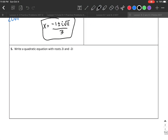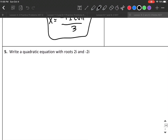For the last problem, I'm given the roots 2i and −2i — those are complex roots. I do the same thing as with non-complex roots. My solutions are x = 2i or x = −2i, because roots are just my x-values when y = 0. I want to turn these into equations equal to 0.